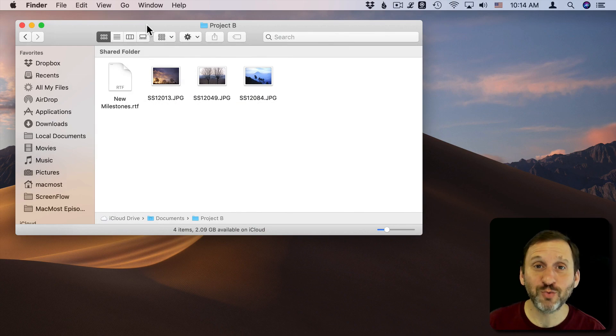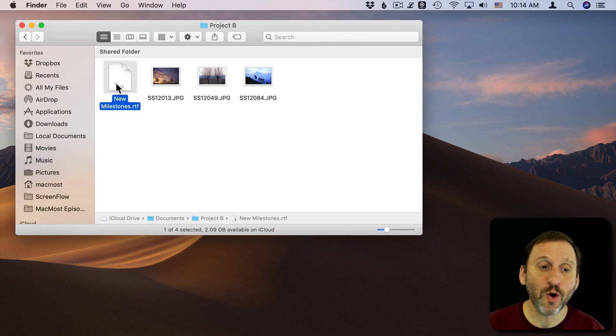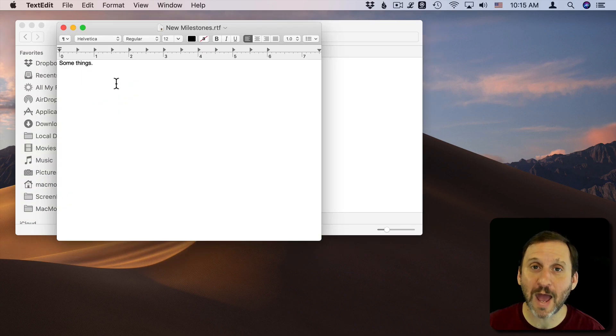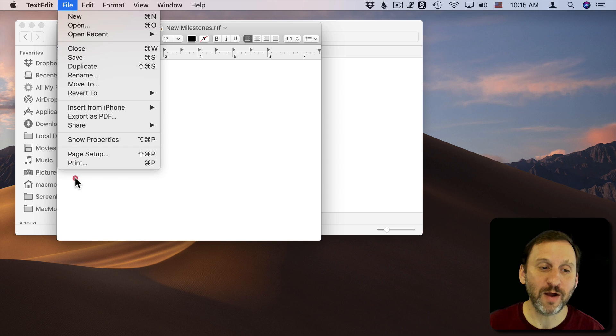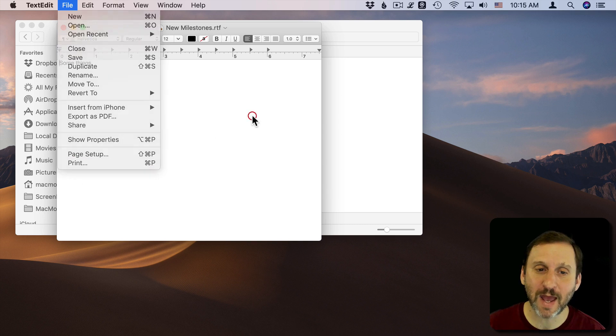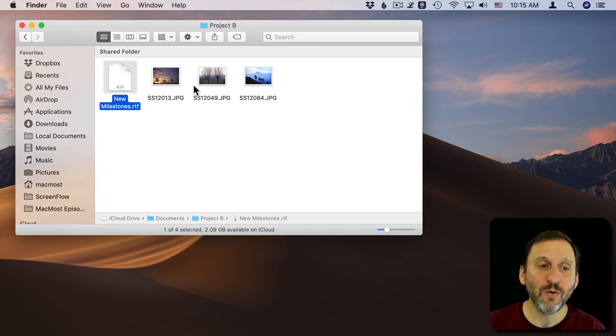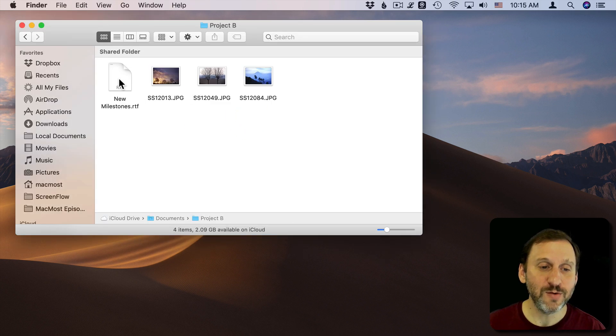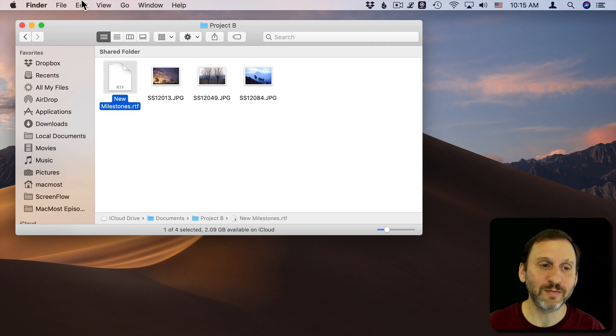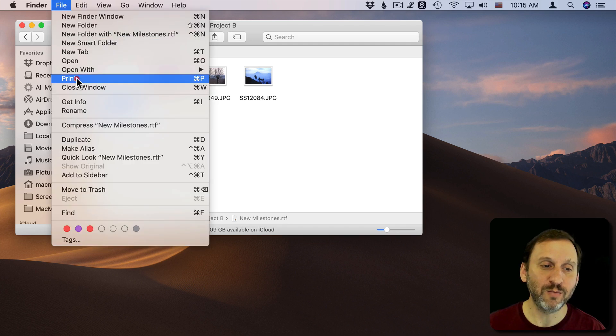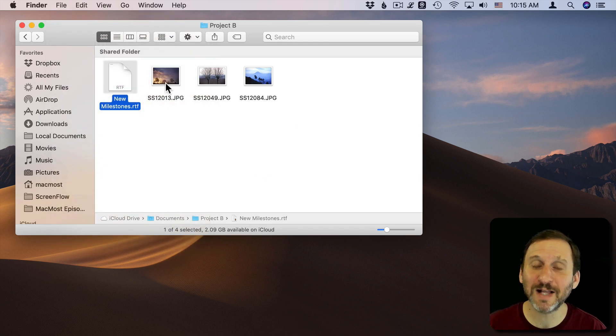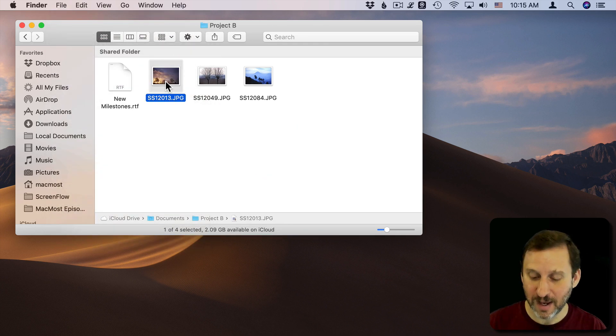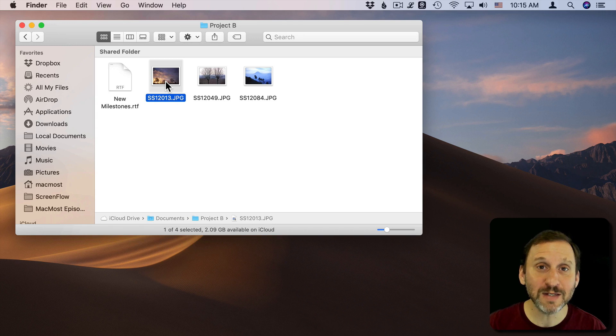There are a lot of different ways you can print a document. You can open it up in the app and go File, Print from within the app. Or without even opening the app you can select the file and do File, Print or just Command P.